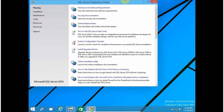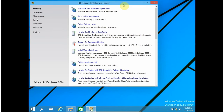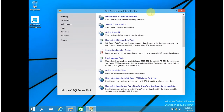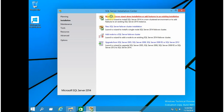This is the initial window of installation. From this window, click on Installation. If you want an explanation on each and every option available in this window, you can refer to my blog — I will share the link in the description of this video. Click on Installation and select New SQL Server Standalone Installation.